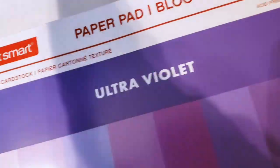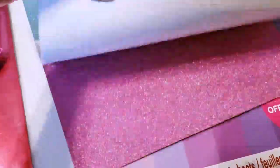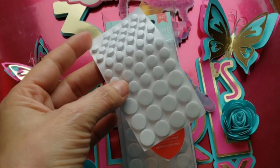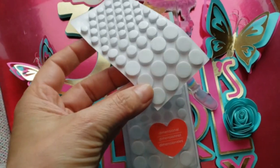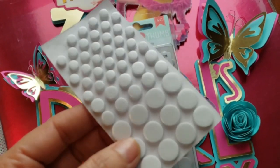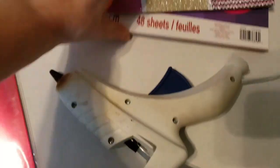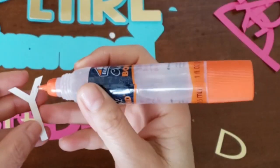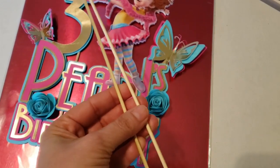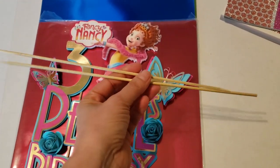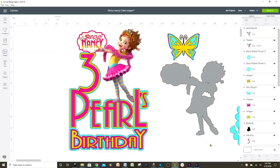We're also going to need double-sided adhesive foam dots or squares, a hot glue gun, double-sided tape or clear glue, and wooden or plastic cake topper sticks. Let's start — I already have one over here I wanted to show you how it's going to look when we finish with the process.